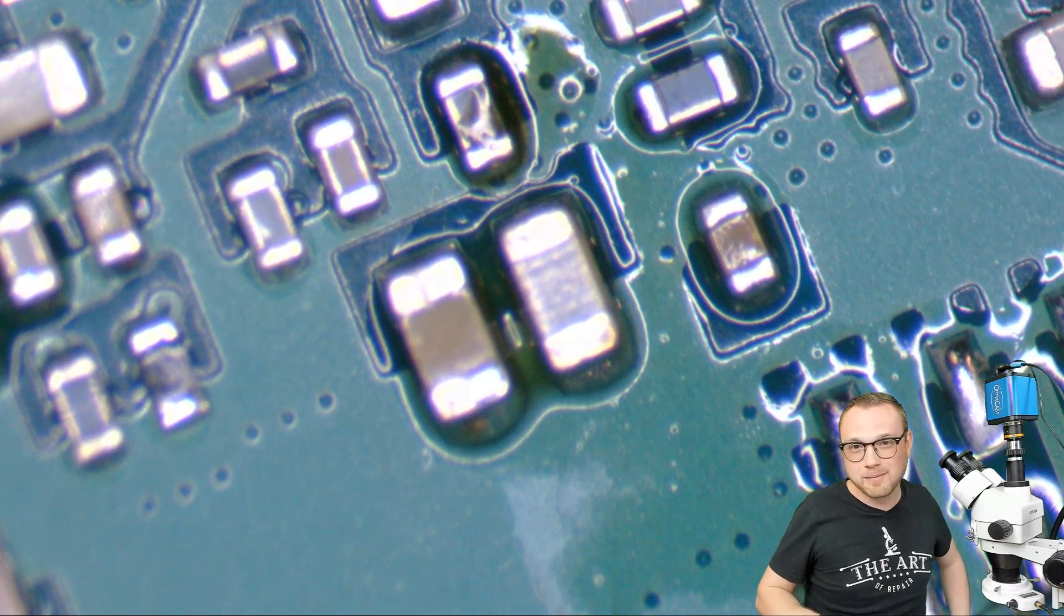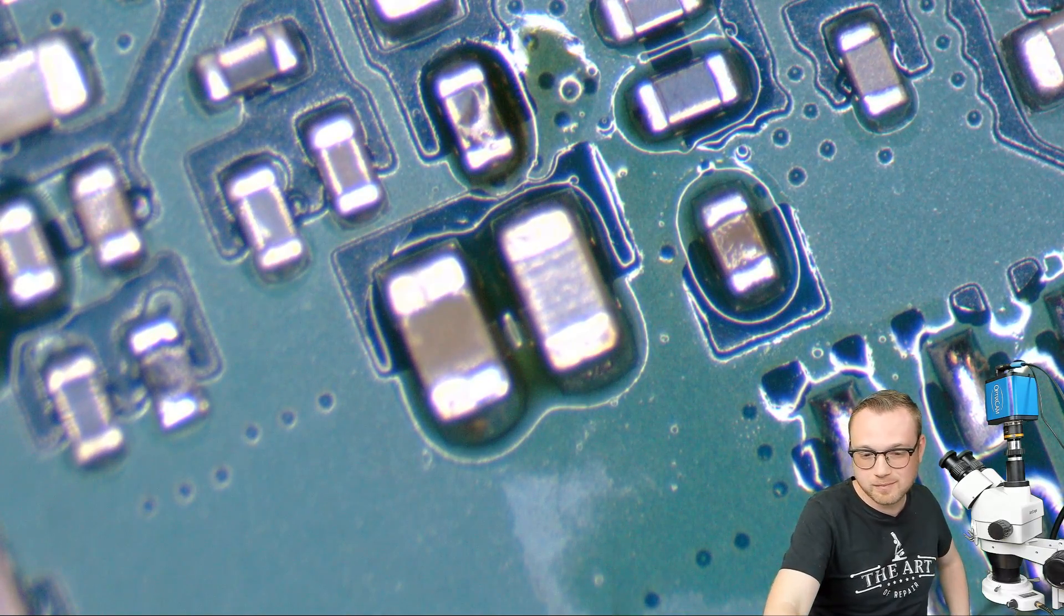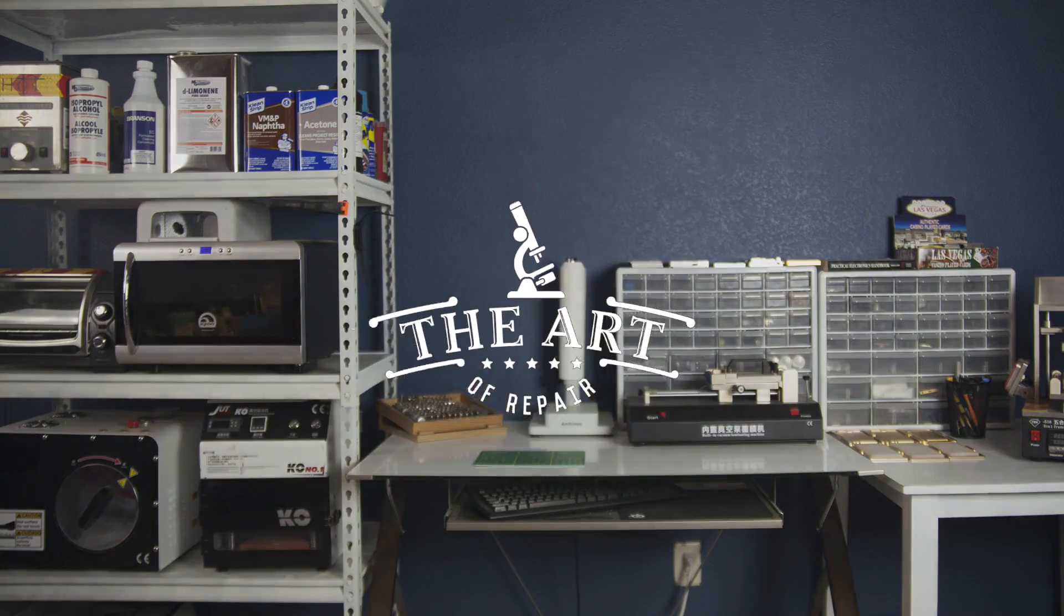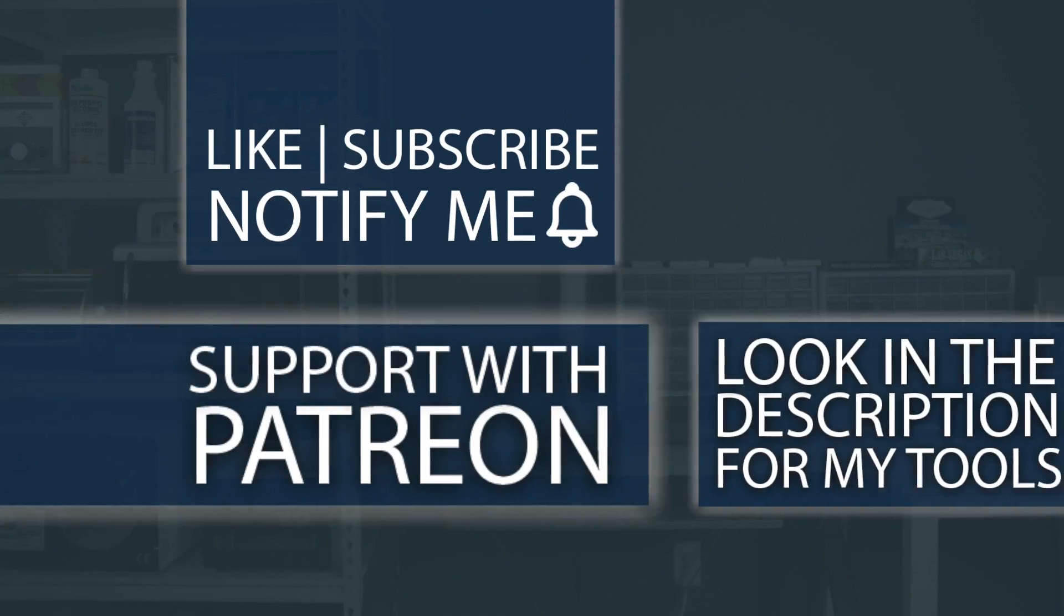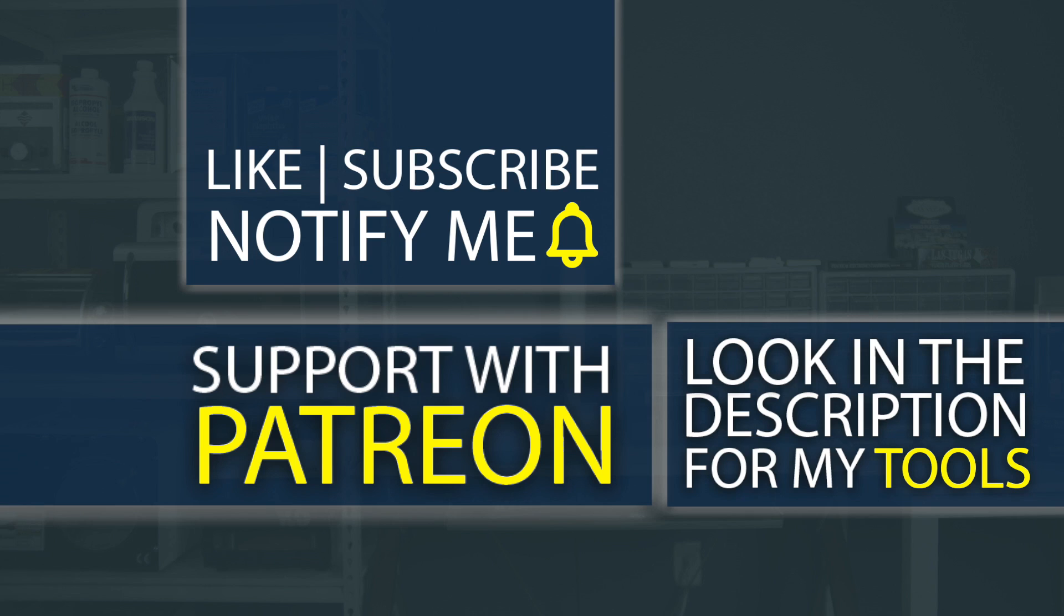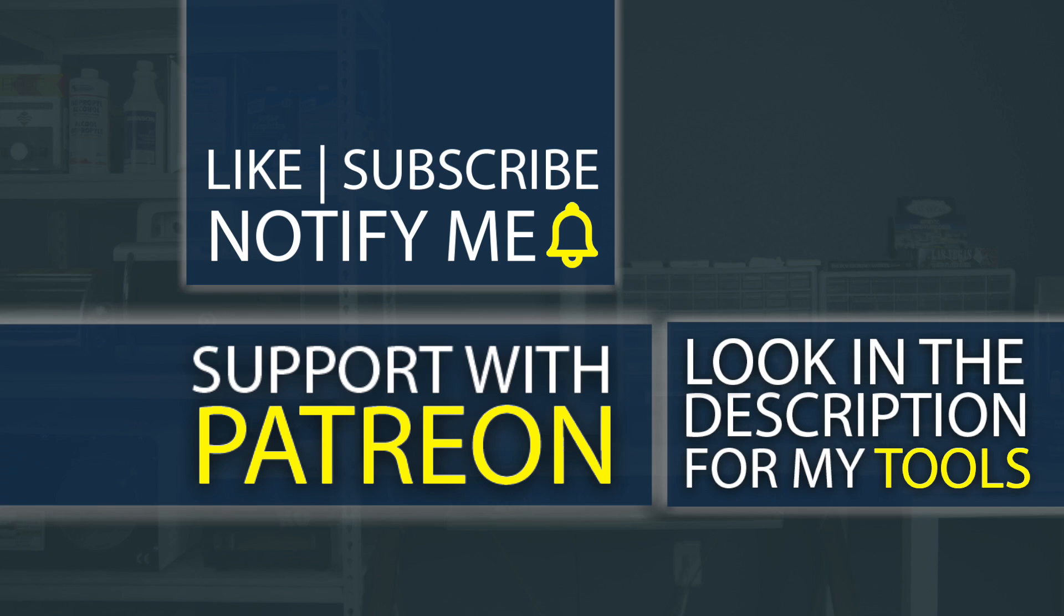I hope you have a wonderful day. Don't forget, guys, if you're interested in any of the tools I use, check out the description below. I even have my own custom tools that I sell down there as well that literally do not exist anywhere else on the planet except from The Art of Repair. I also have a Patreon where you can help support the channel so I can create even better high-quality content.